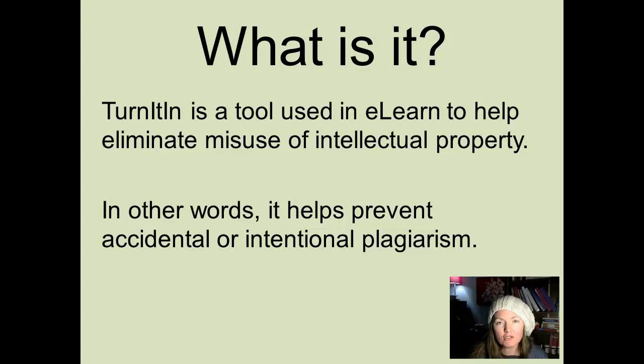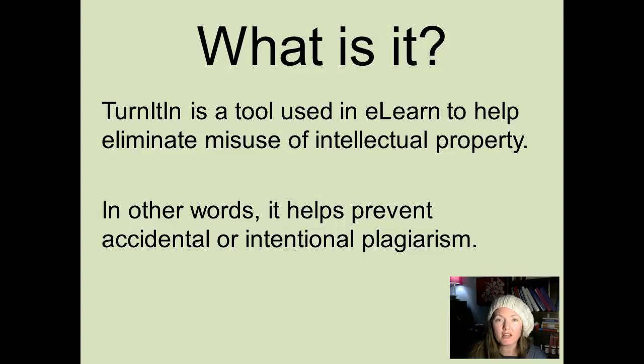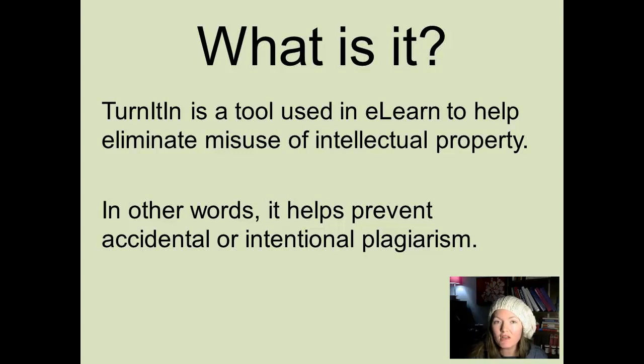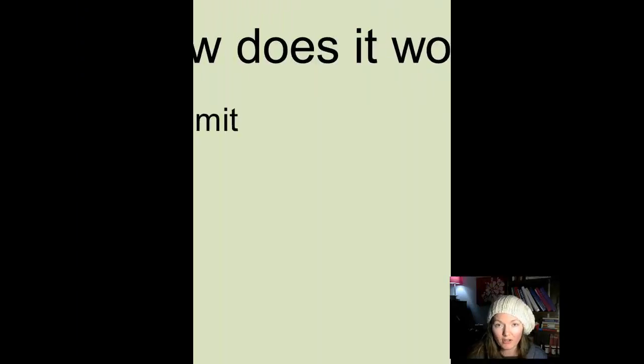Some instructors may also use it to provide feedback on written work, but today we're just going to look at how it can help you double check that you're using sources correctly and ethically. You should think of it as a tool to use in the final stages of revision. It's an extra set of eyes on your work.